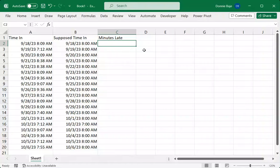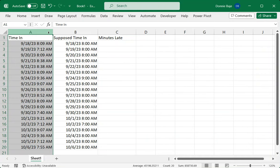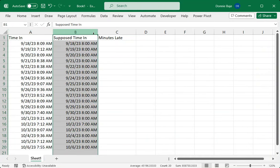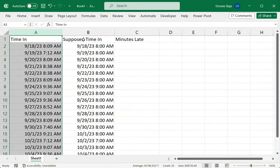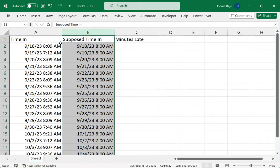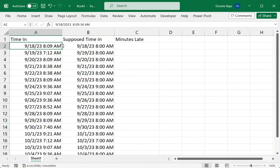Hi everyone, this is Donny. In this video I'm going to show you how to calculate minutes late when you're given the time in and another column provides the supposed or target time in. To start, you have to make sure that your data contains not just time but also dates. You have to be clear whether this 8:09 AM is today, yesterday, or last week. Whenever dealing with time problems, it always has to be accompanied by the date.